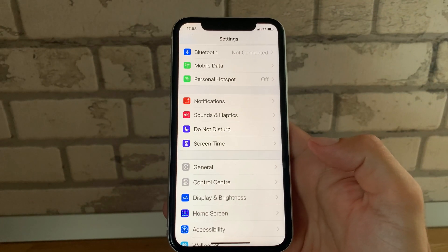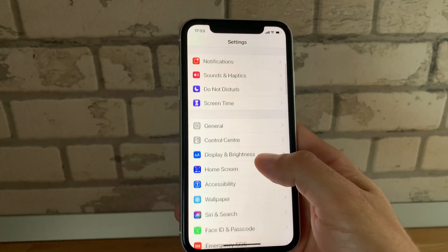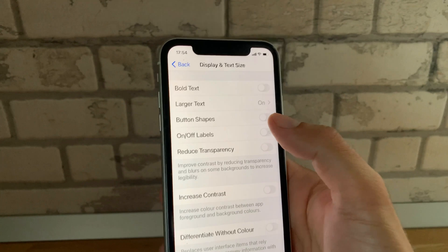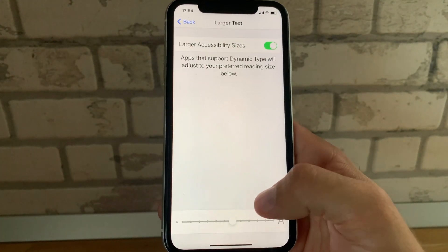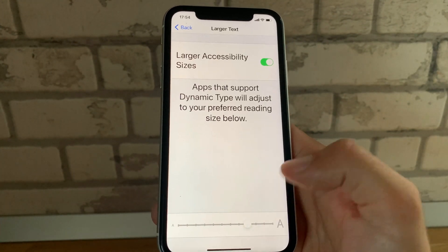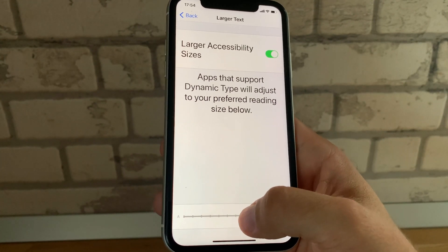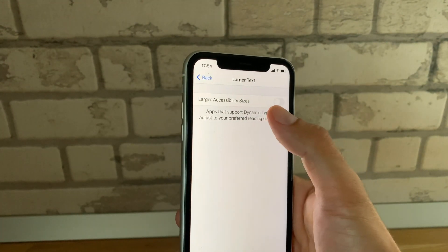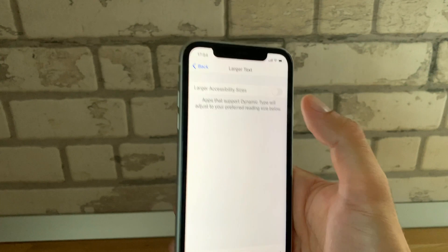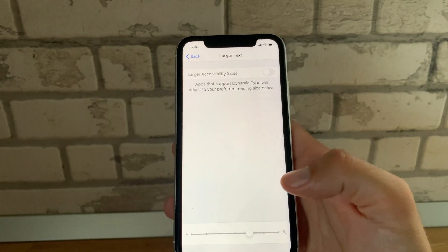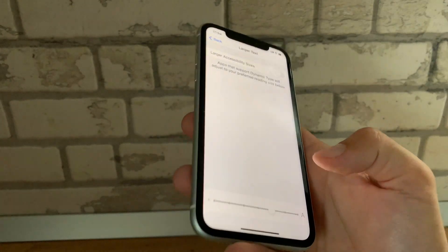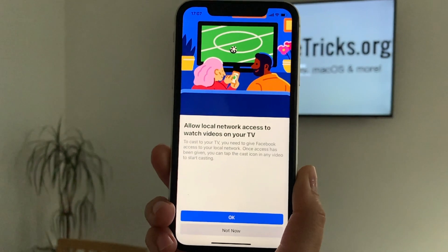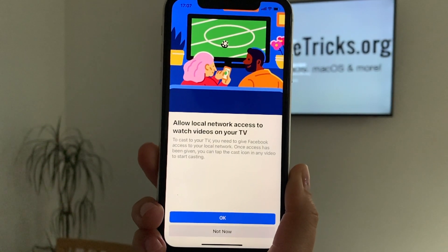The second fix is also found in the Settings app. This time browse for Accessibility and tap on Display and Text Size. Over here, select Larger Text and make sure that you don't have a large text setting. Bring it to a smaller size and also disable larger accessibility sizes. You can come back and return to your initial settings after you provide access to Facebook to your local network, but first we have to make sure that the page displays correctly and you can tap the OK button.